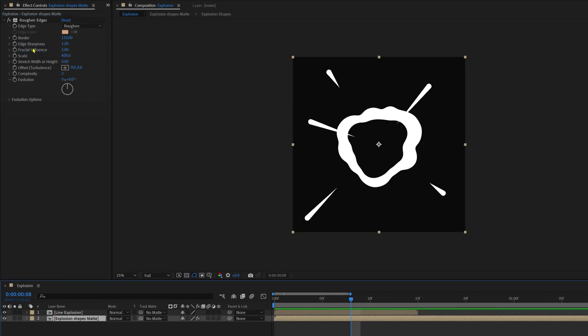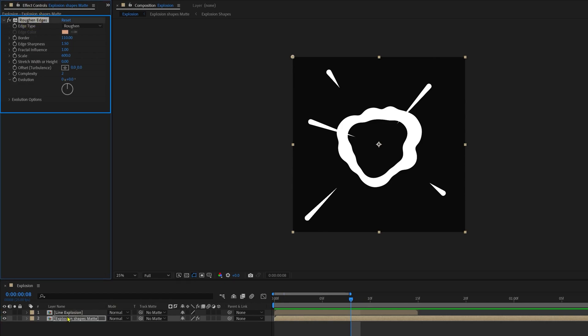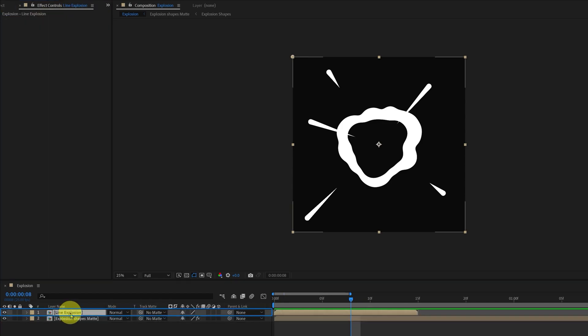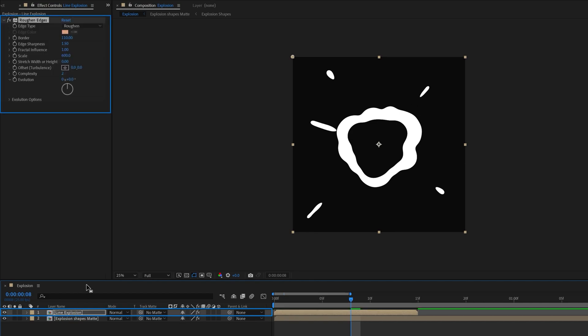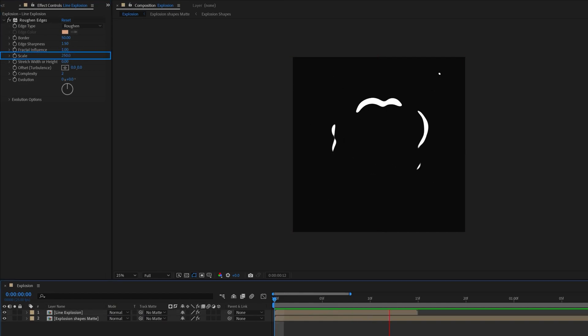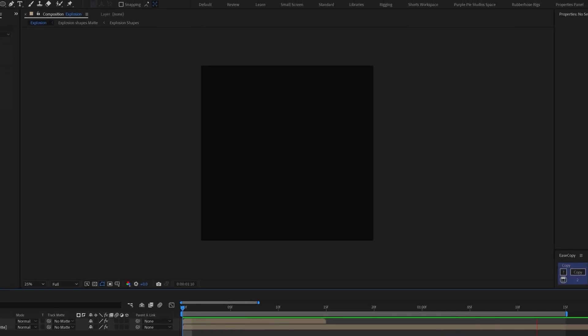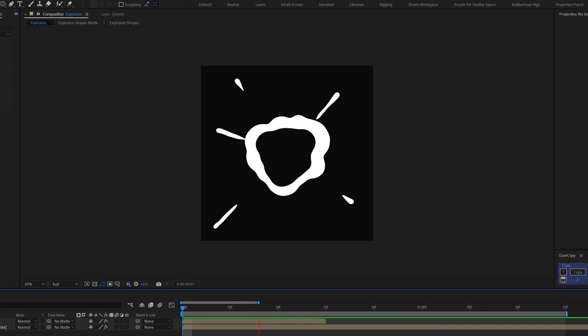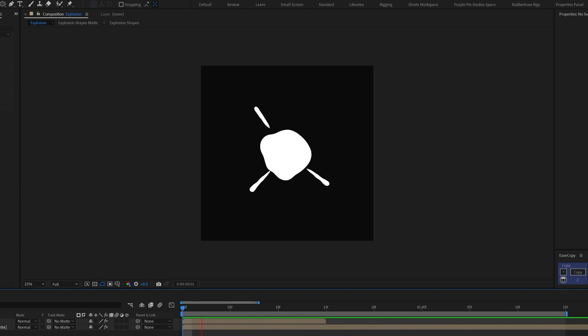Now let's copy this roughen edges effect from the effects control panel and select the line explosion and paste it on this composition as well. But this time, the border value of 50 and scale of around 250. And we got our explosion animation. Of course, you can speed it up or slow it down depending on the requirement.